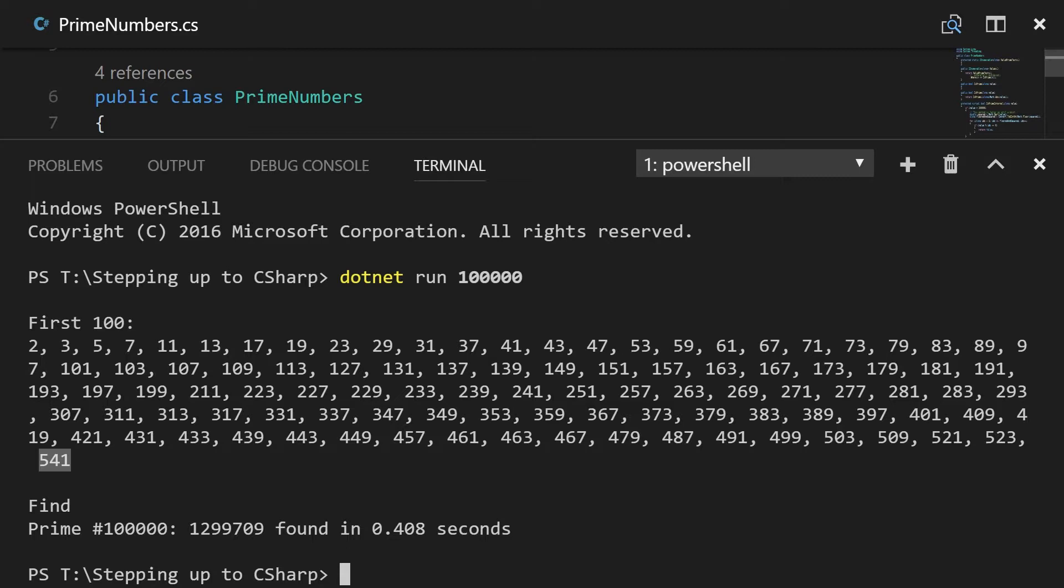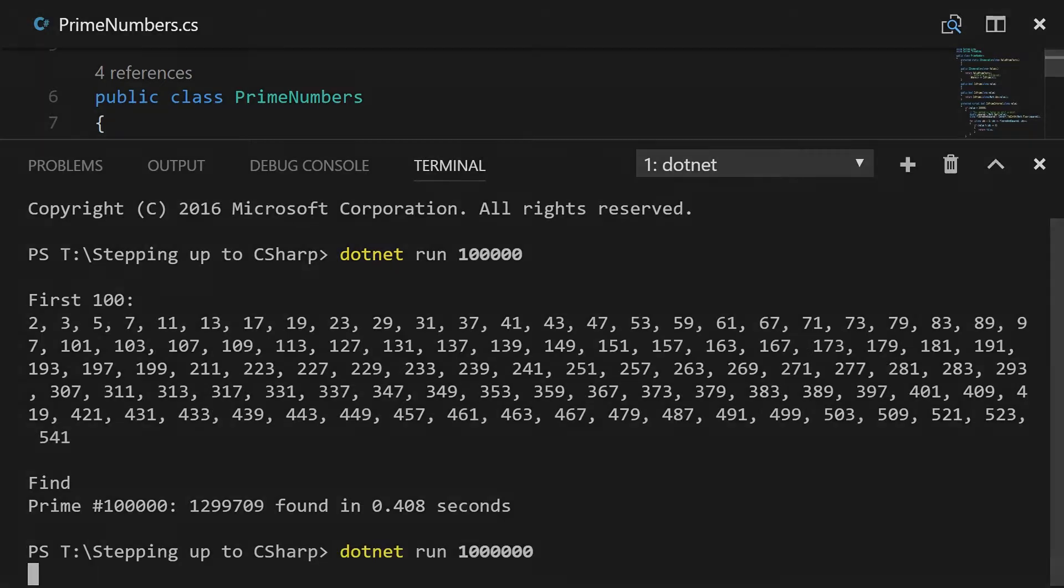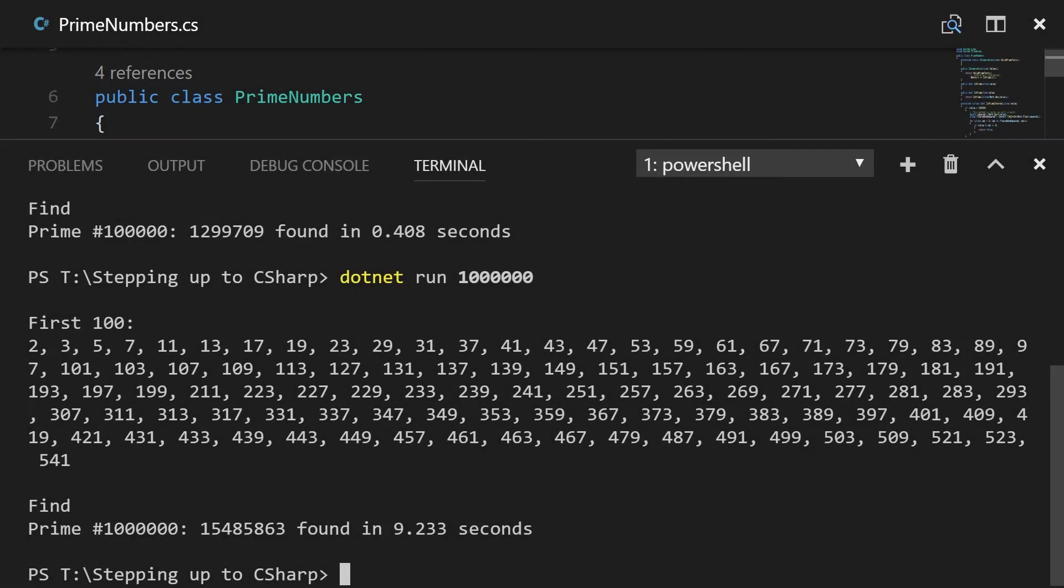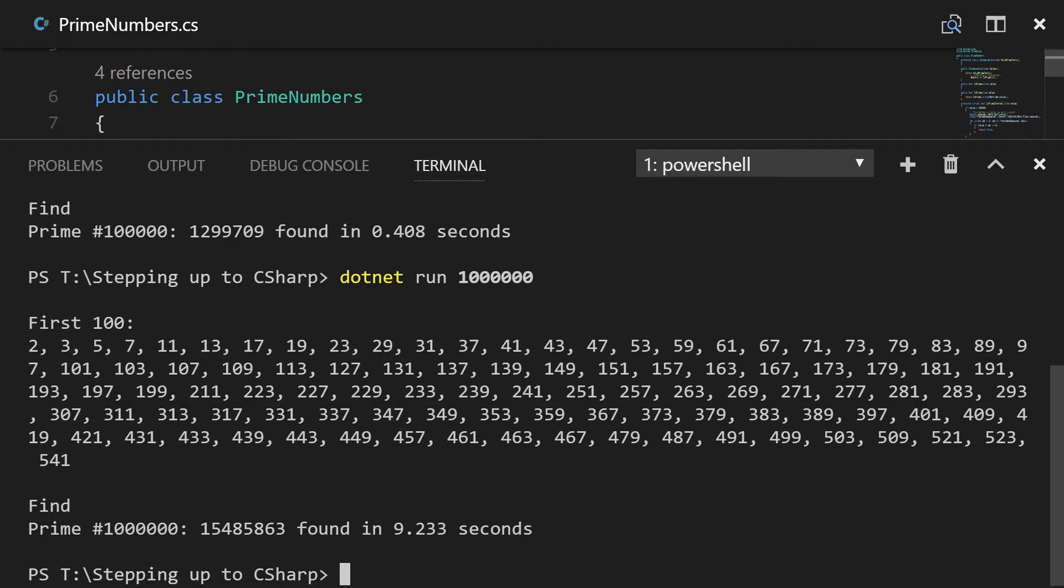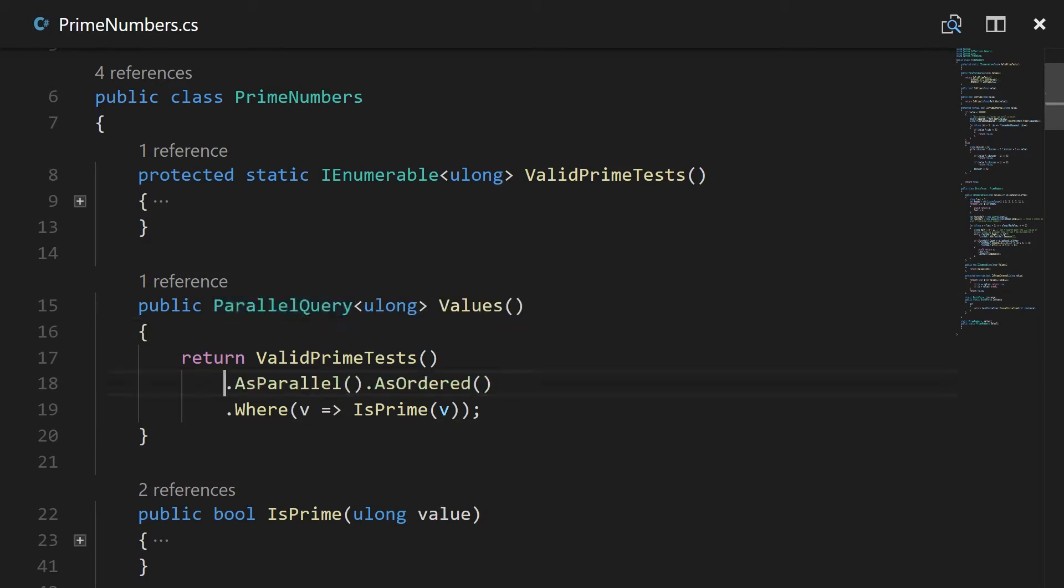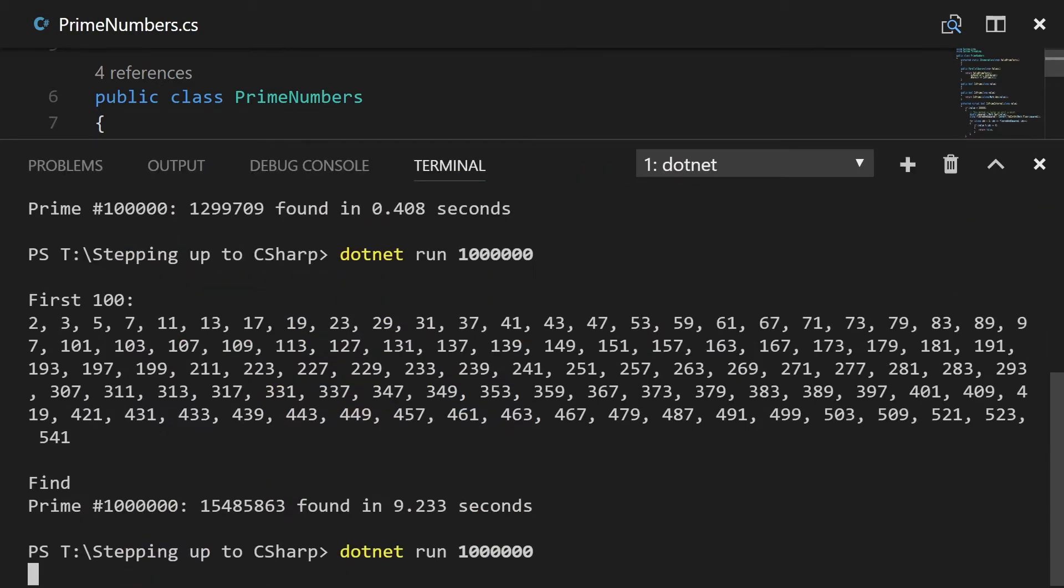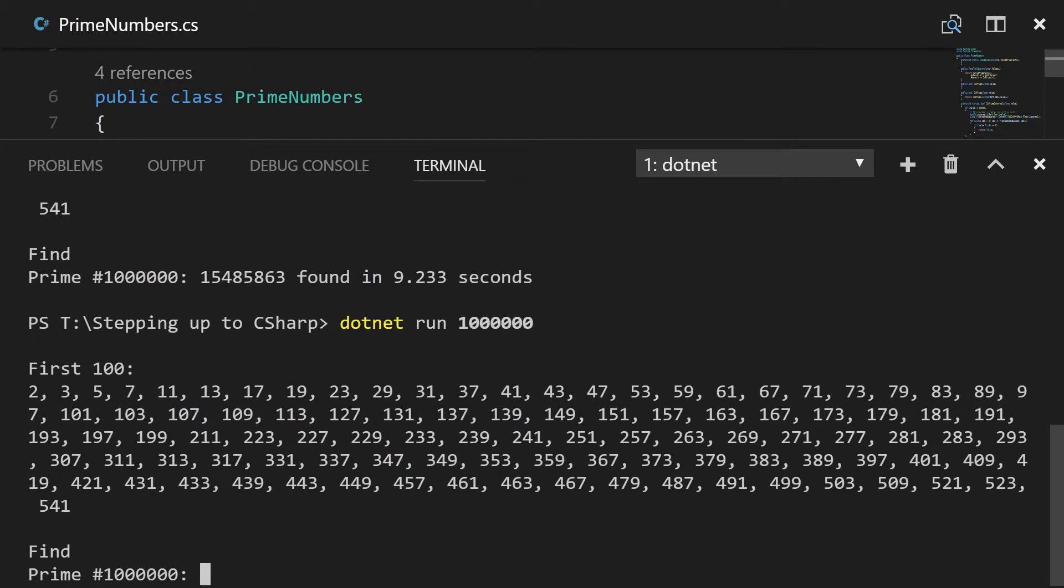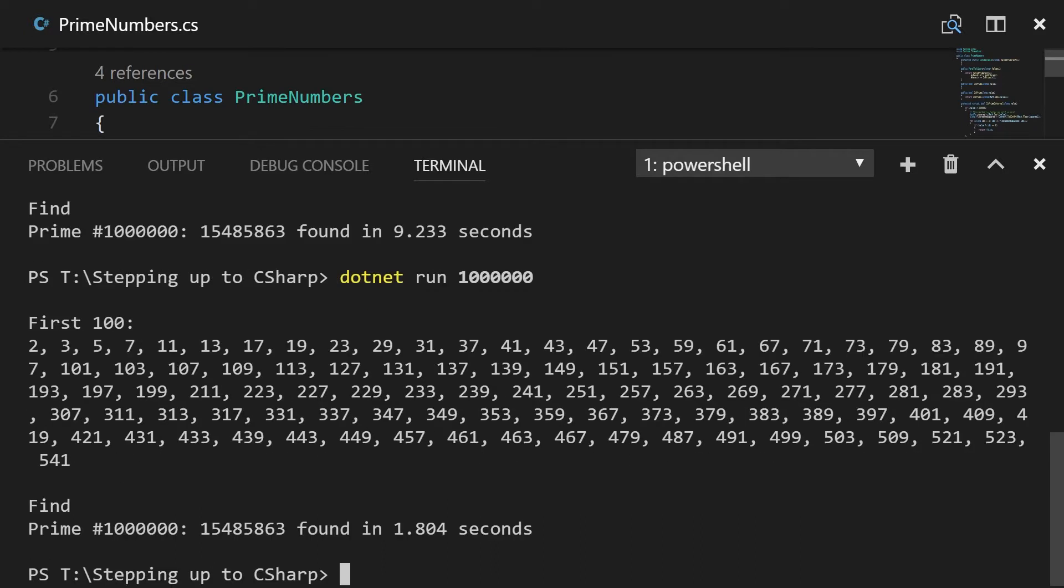And at a hundred thousand it's only taking 0.4 seconds. So let's go up to tenfold. So with no parallel we get 9.2 seconds, but now let's go ahead and change it back to having it in parallel and boom, 1.84 seconds.